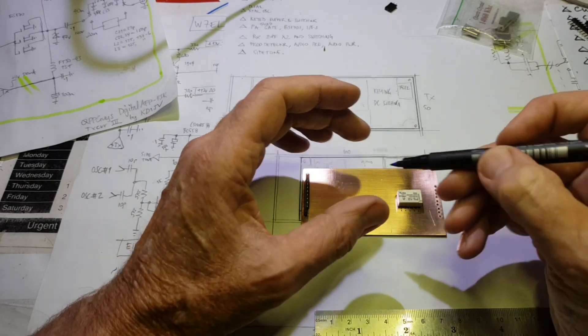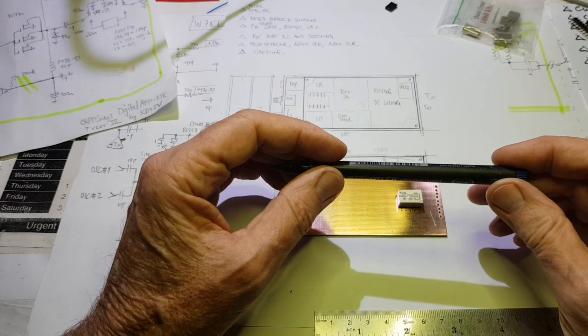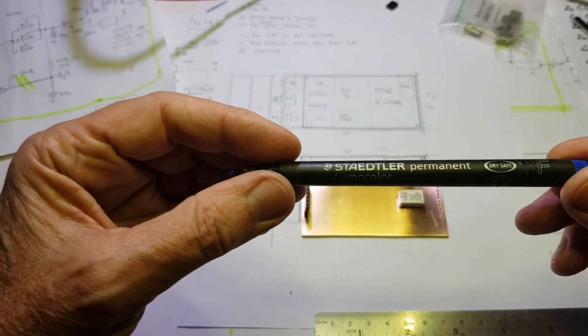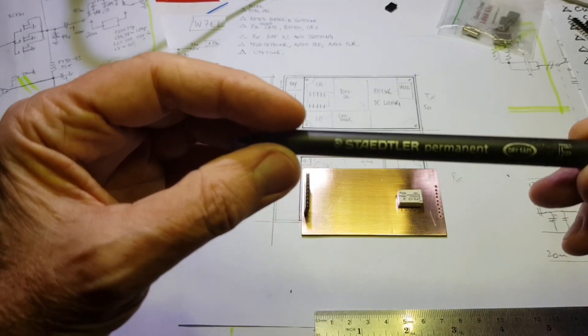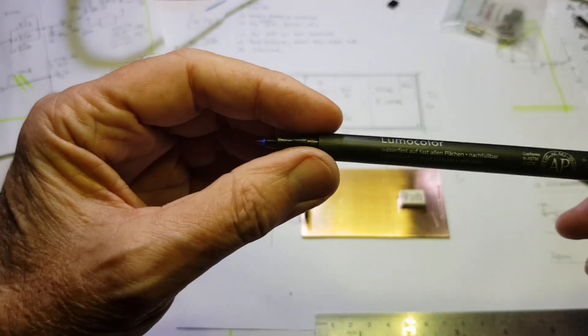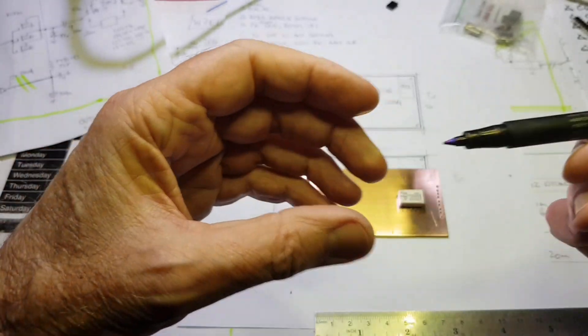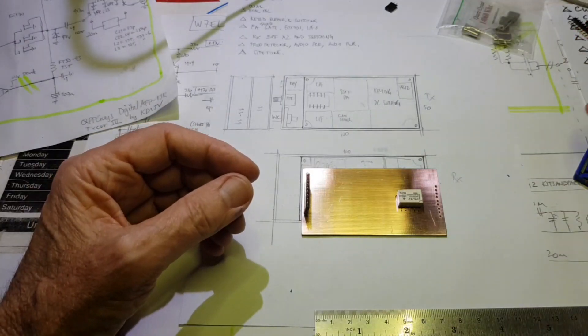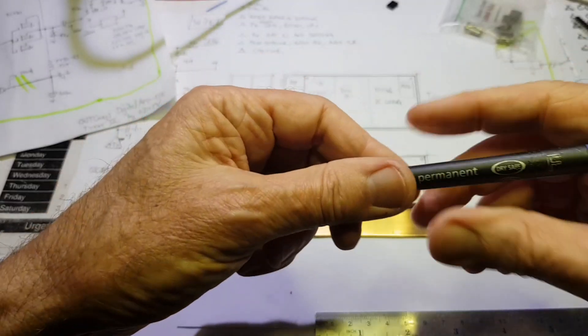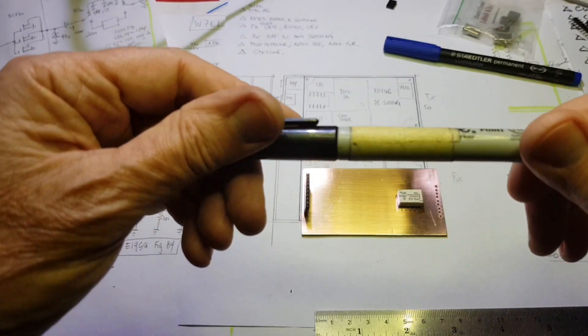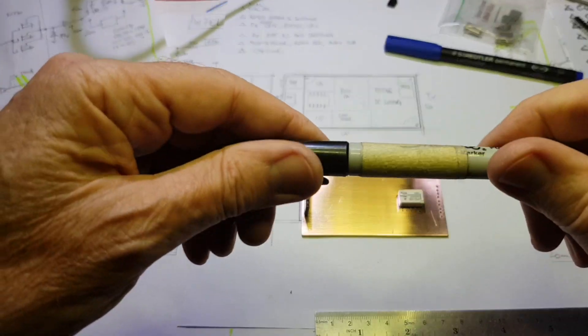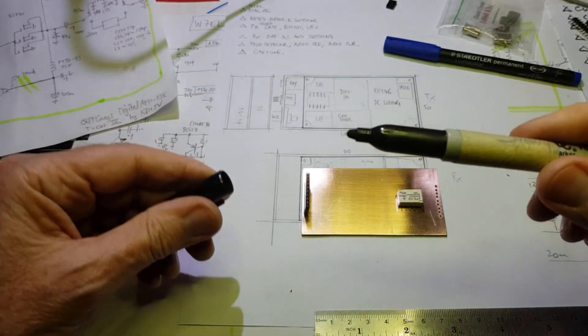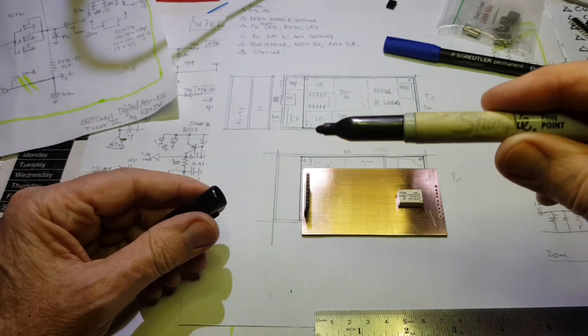And just doing it with a conventional marker. This is a Staedtler permanent. It's just a good quality fine tipped permanent marker. And I also use these Sharpies, which have a bigger tip.